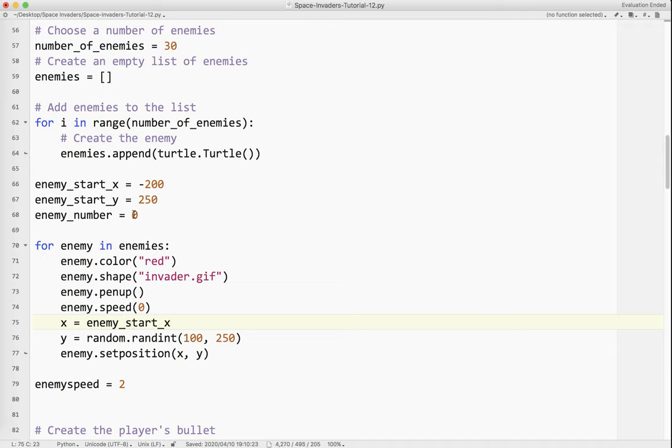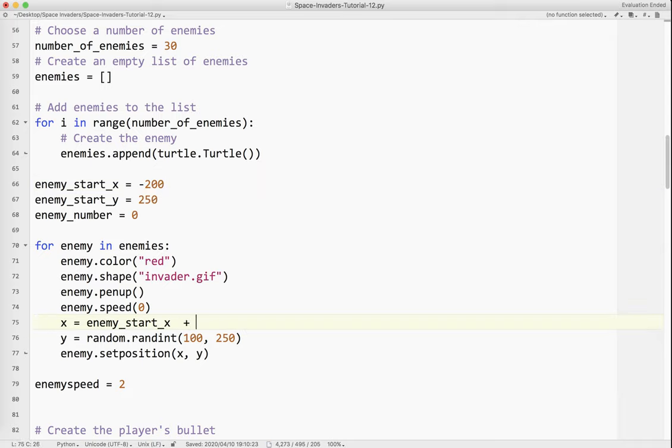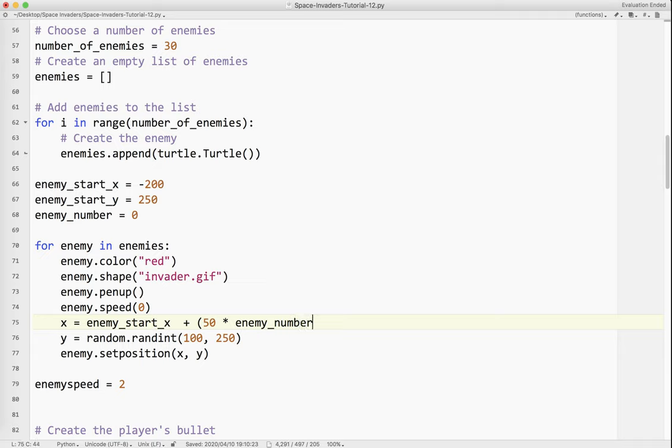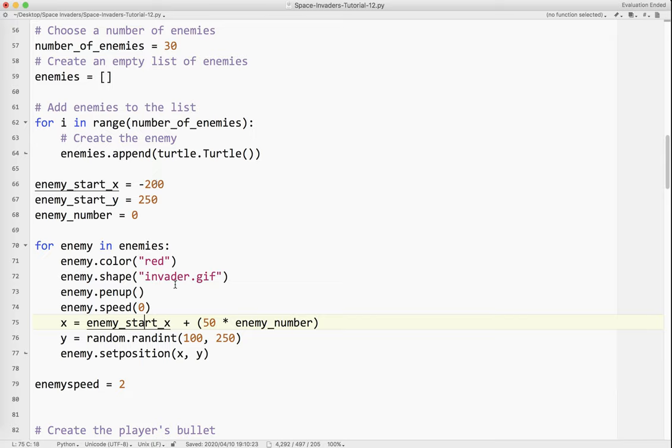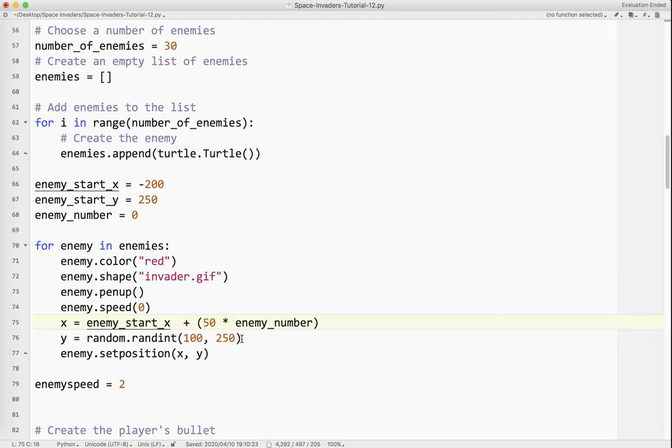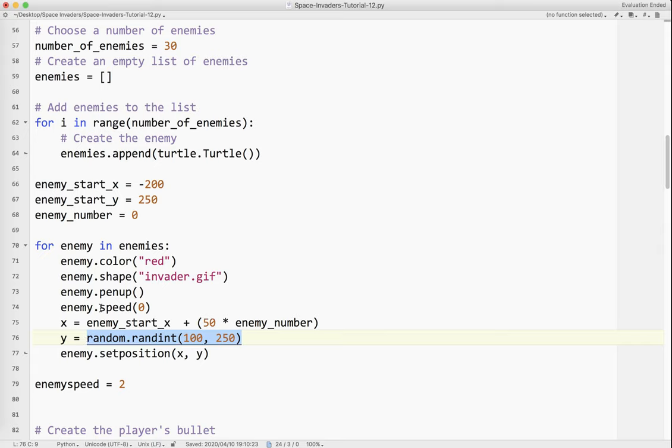So what I'm going to do is, instead of x equals a random number, watch what I do here. Enemy start x. For the first enemy, it's going to be minus 200. And then I'm going to put plus 50 times enemy number. So what's going to happen, the first enemy is actually number zero. So the first enemy is minus 200 plus 50 times zero is zero.